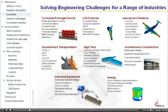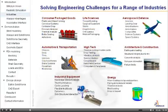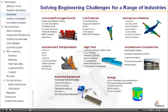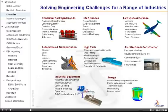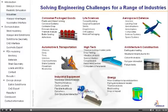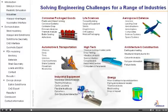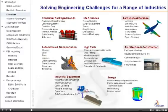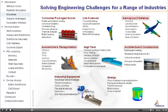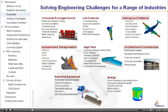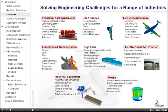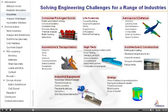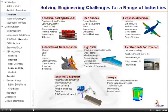Simulia's realistic simulation solutions are widely applied across many industries. As you can see, we are used in nearly all industries, such as aerospace and defense, architecture and construction, automotive and transportation, consumer packaged goods, energy, high-tech, industrial equipment, life sciences, and turbo machinery.